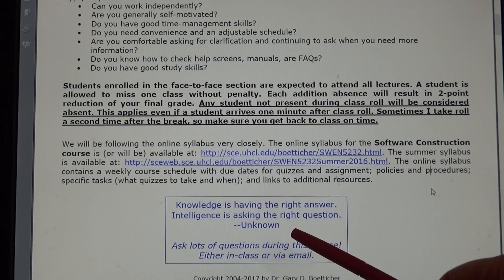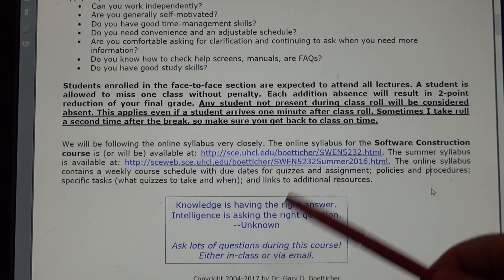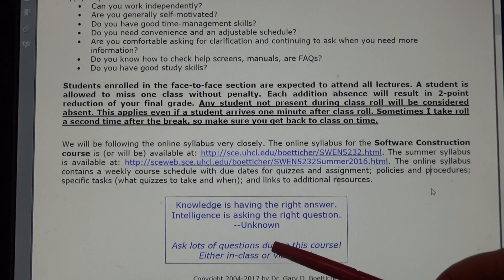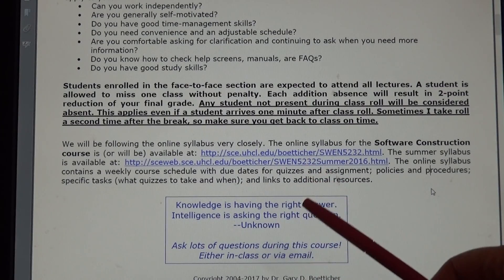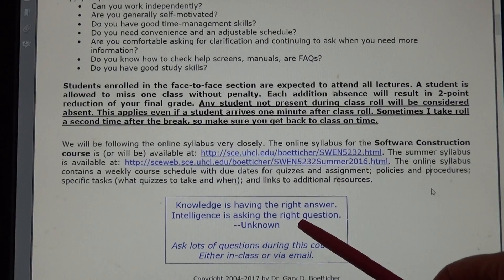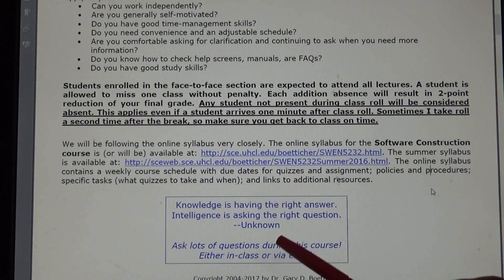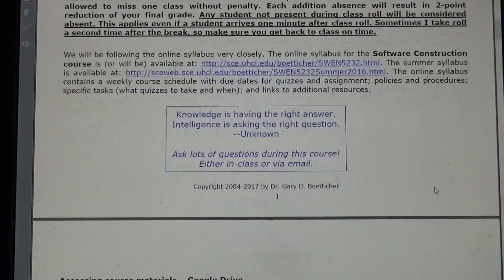In other classes, during a lecture, you sit back and don't interact. But in this one, you're going to be very active, and I'm going to expect you to ask lots of questions. And don't you want to become more intelligent?